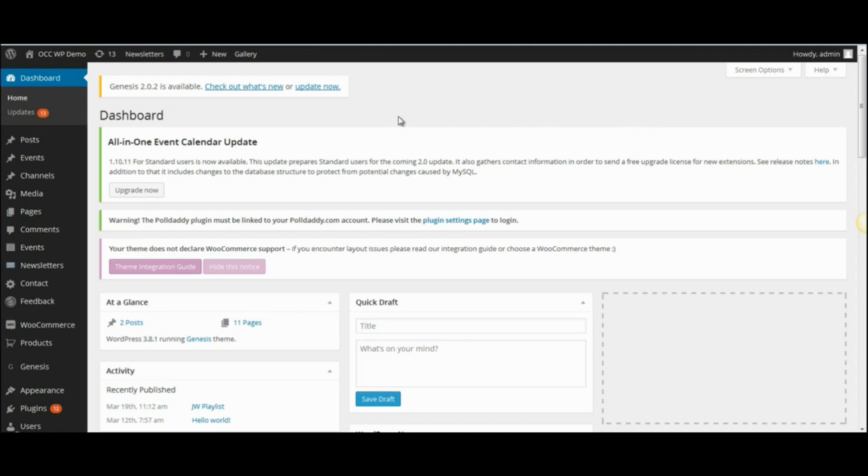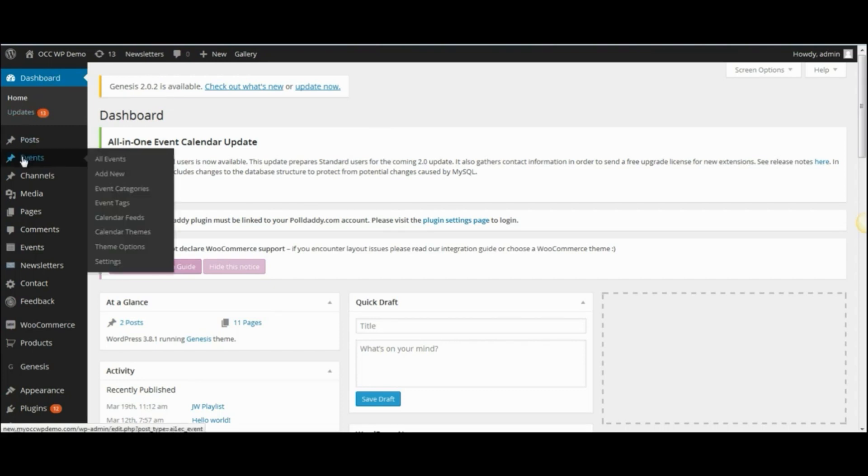So when you're logged into the backend or the dashboard of the website, move your cursor down to the Pushpin Events item, and then click on Settings.